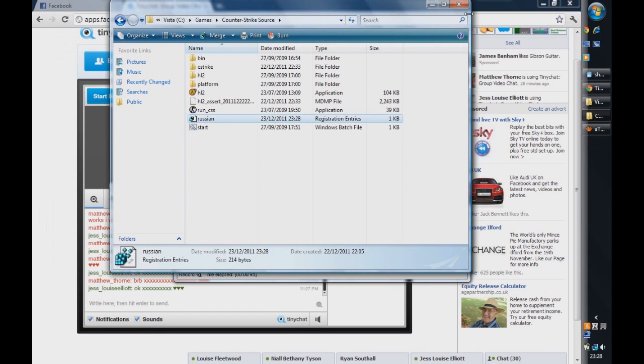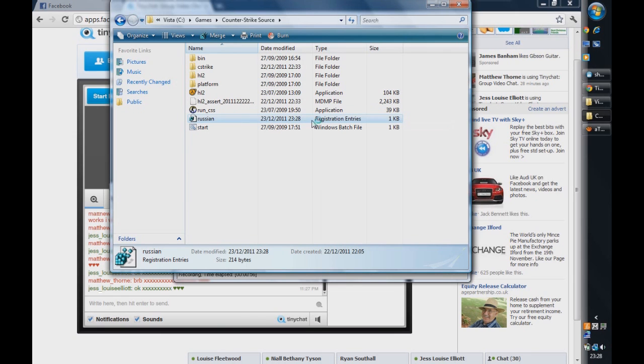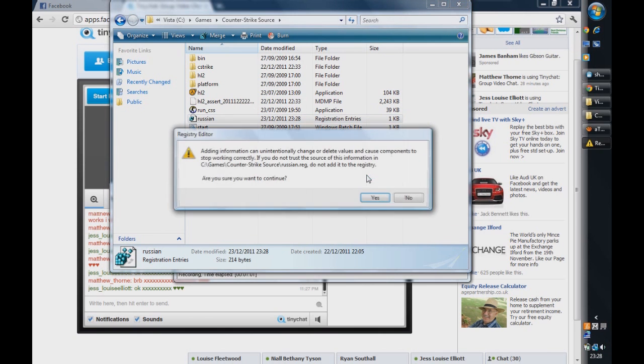Sorry about the squeaky chair. Then what you want to do is right click on the Russian again and press, or just double click on it actually. Press Continue or whatever it comes up and yes.